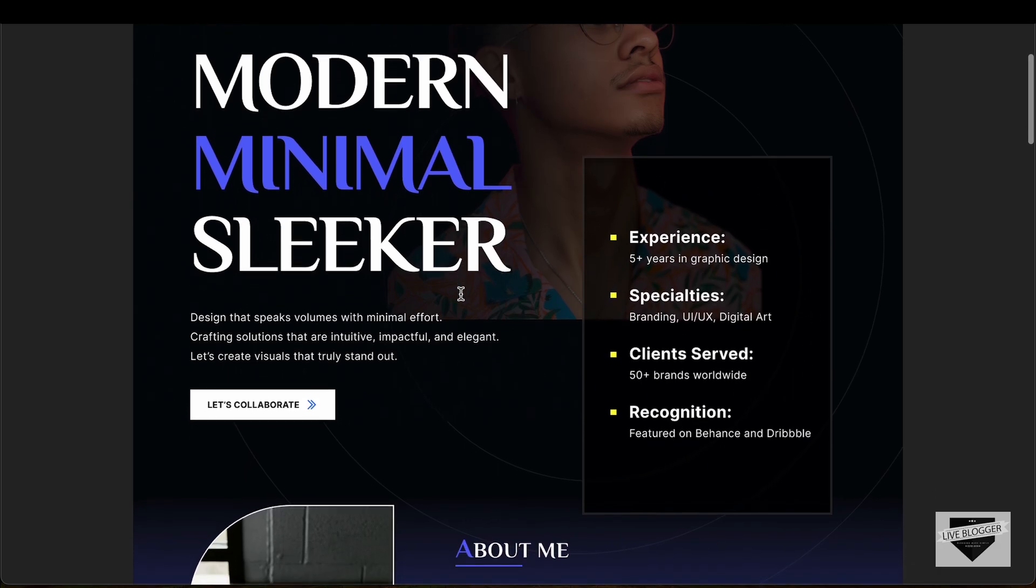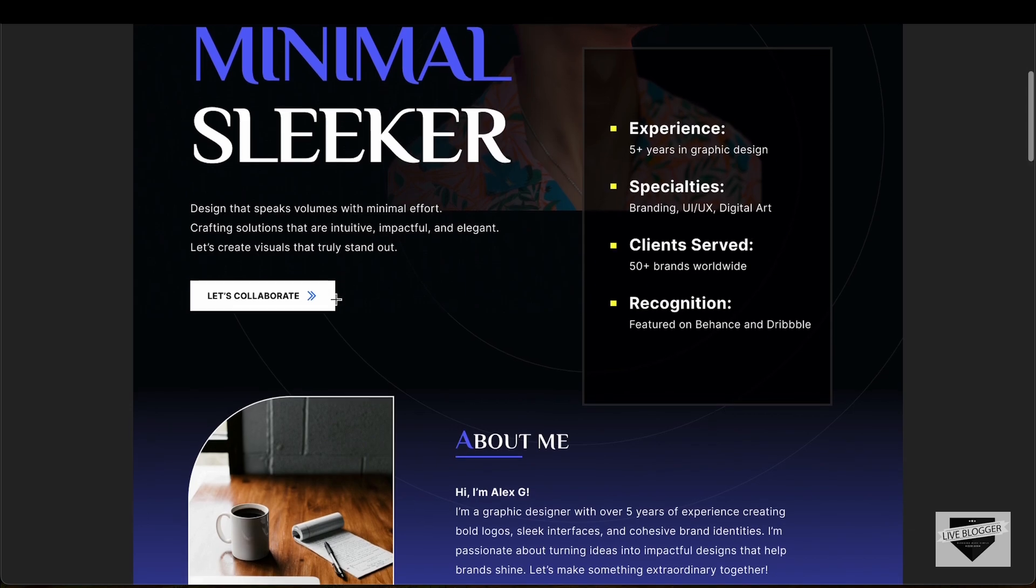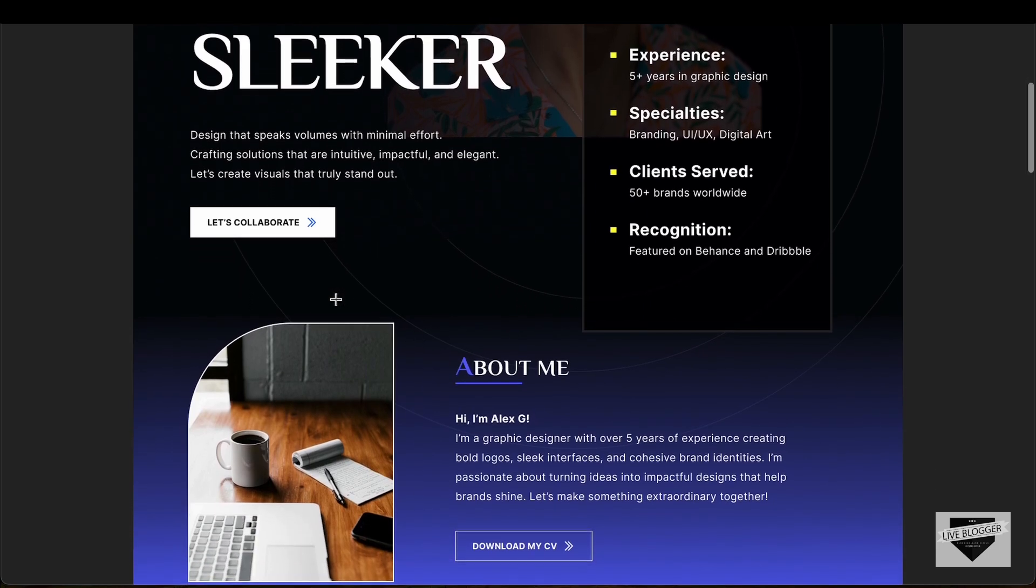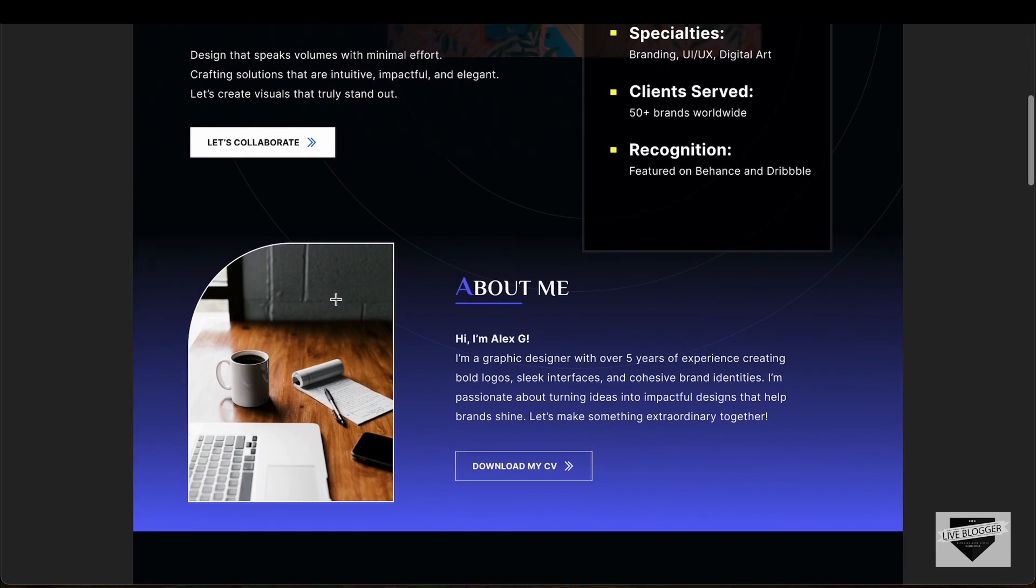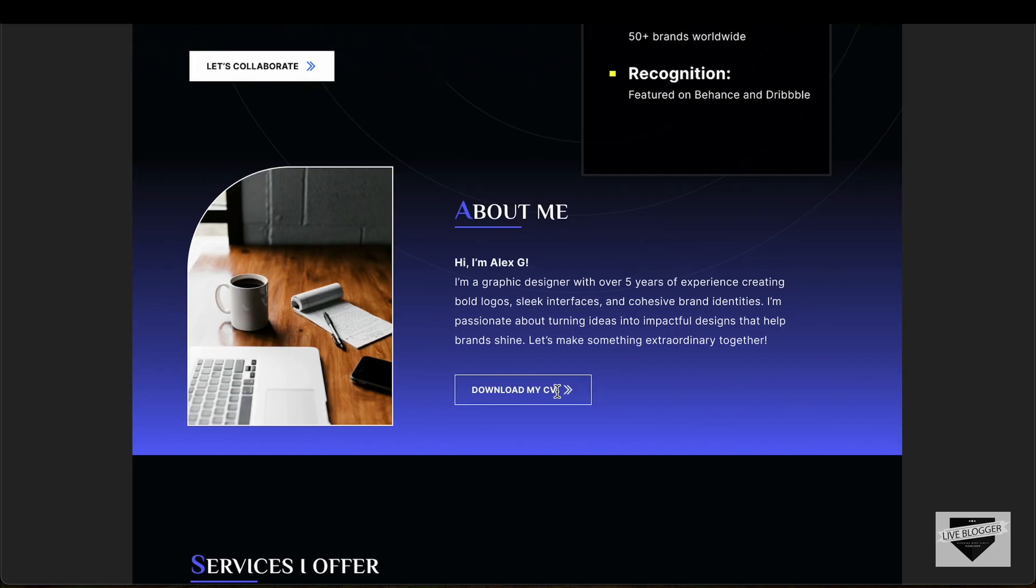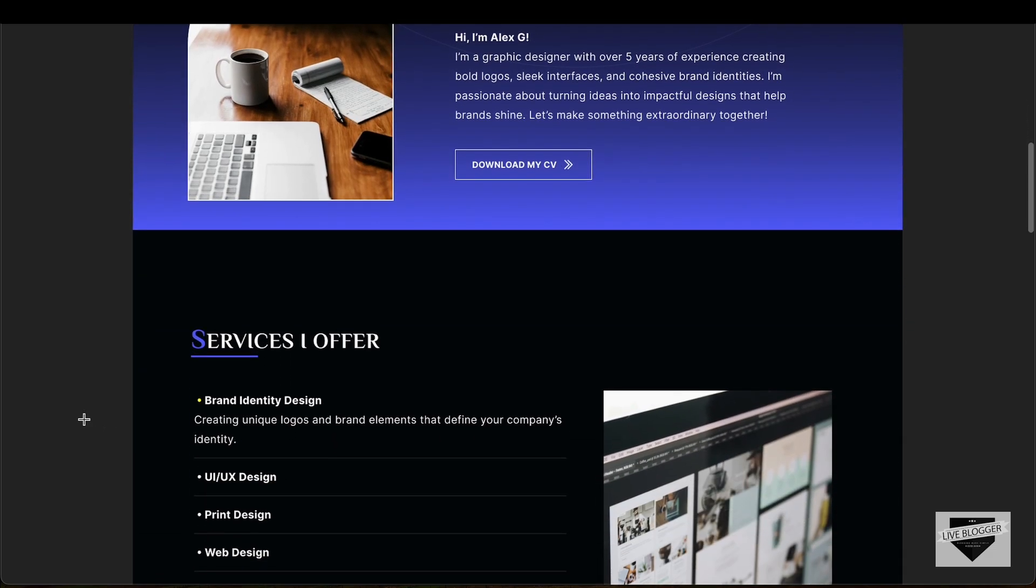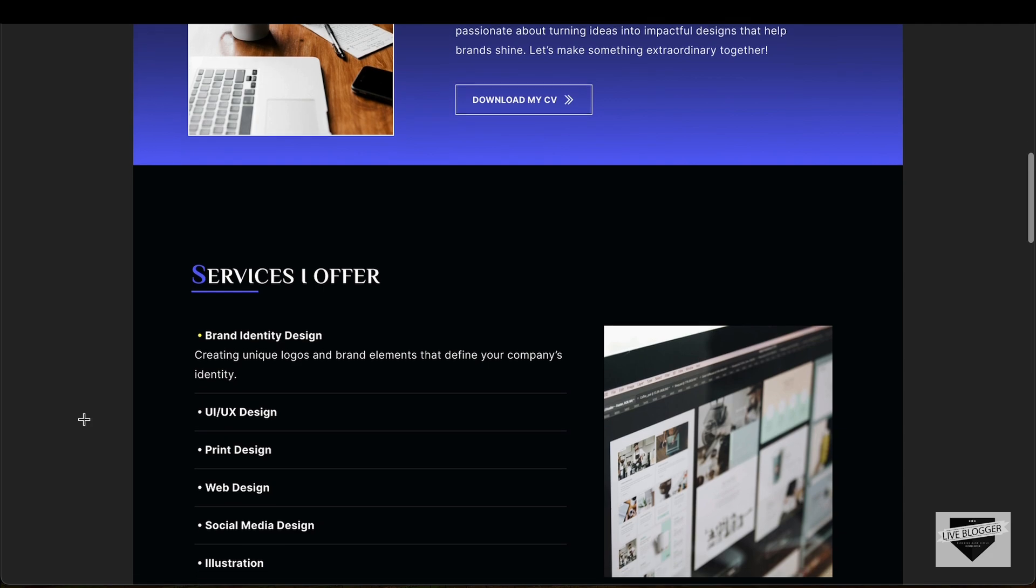If you scroll down, we have this call to action button, and then we have this About Me section. We also have this button to download the CV.